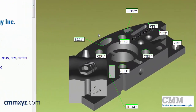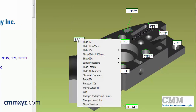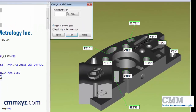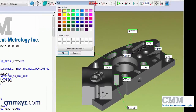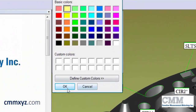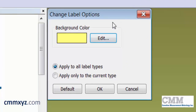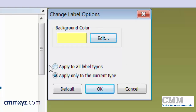Remember, with graphic font labels, you can always change the background color. If we just right-click and select Change Background Color, we can make it a little fancier if you like. We can apply this to only these types of labels, or all labels — whichever you like.